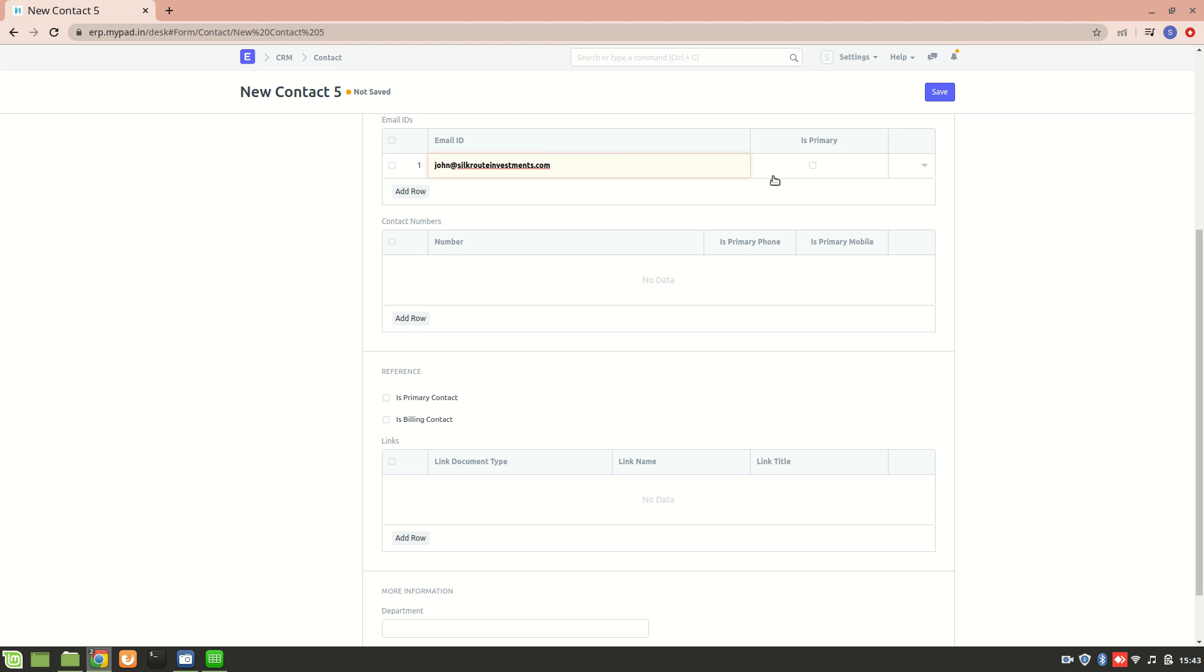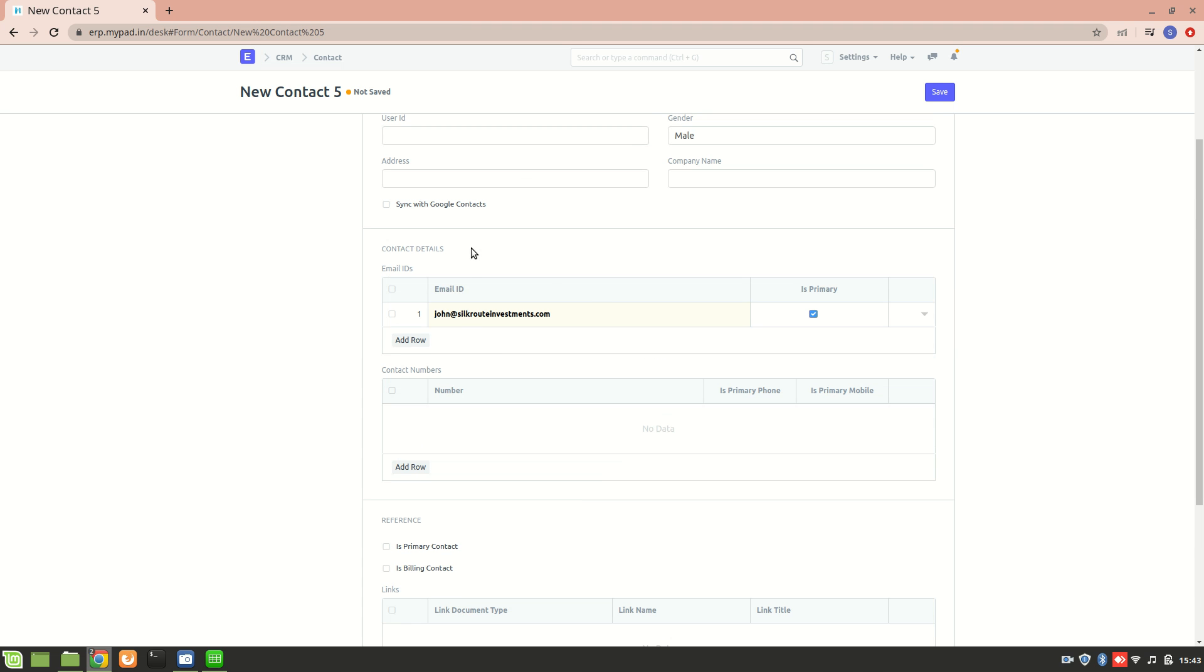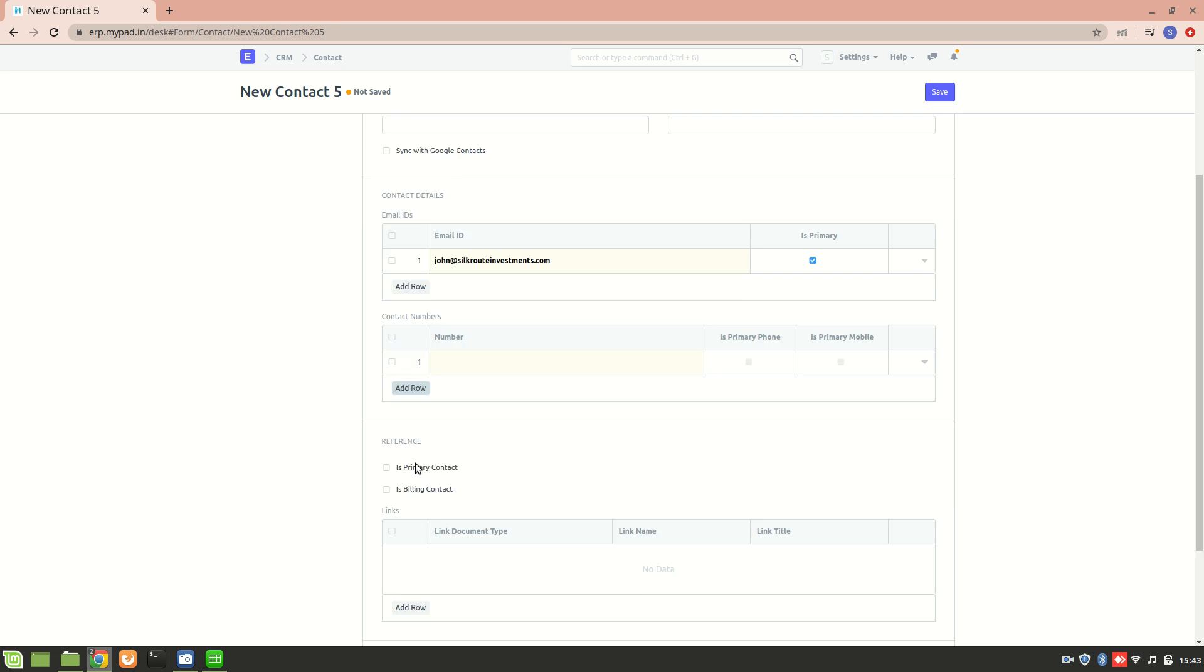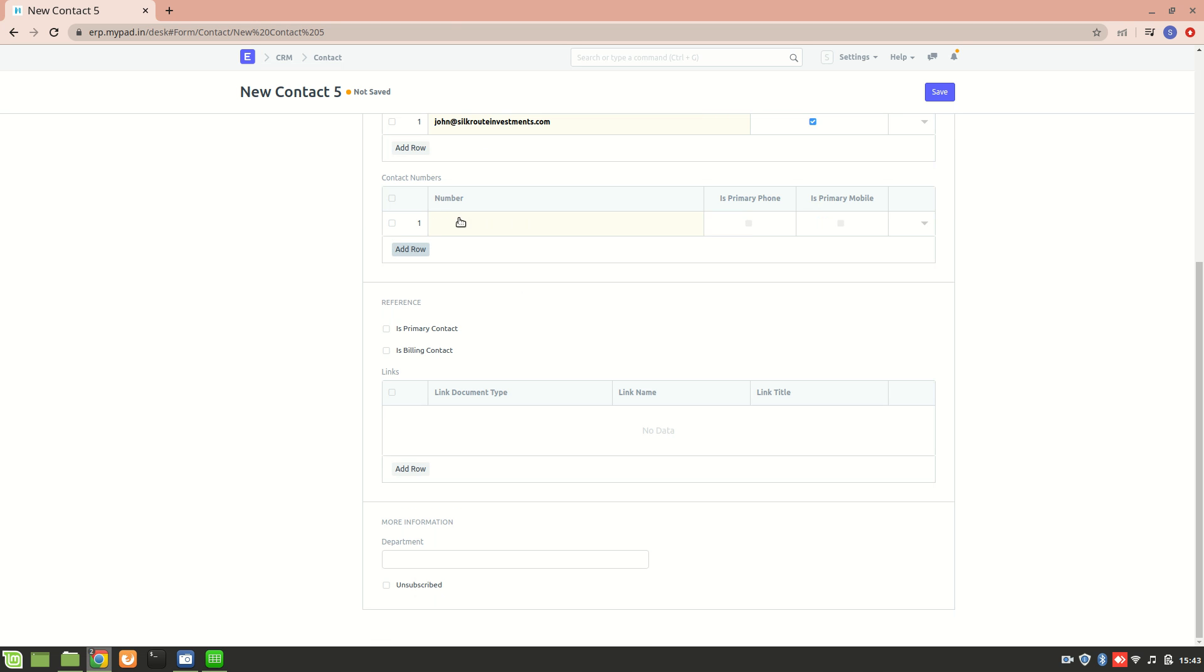Now I can also add the contact number. We can check on this particular box if it is a primary mobile number or a telephone number - let's say it's a primary phone. Now we have this reference field, which basically indicates whether this particular contact is a billing contact or simply a primary contact.